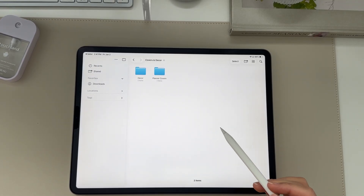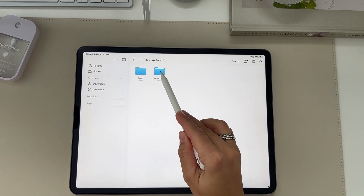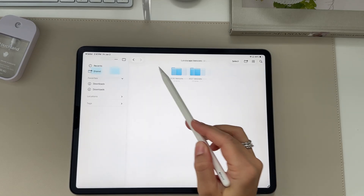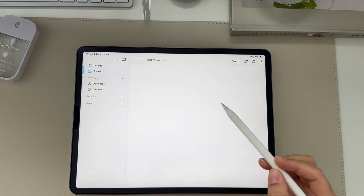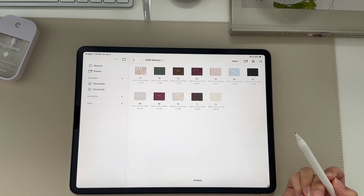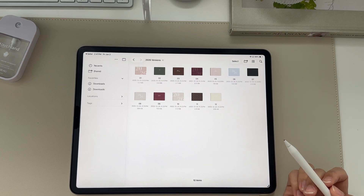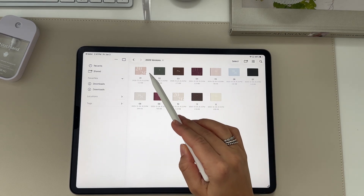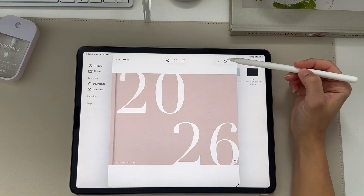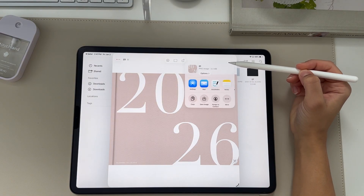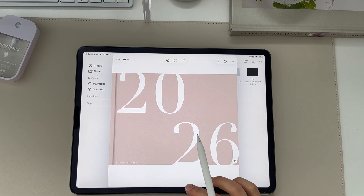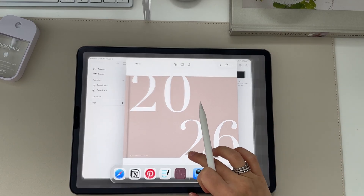Tap that folder and click planner covers, then select the orientation — landscape or portrait — and the year. Once you have the planner covers there, pick which one you want to add. It will open where you can click the share button at the top right, then click save image. It's going to save to your photos on your device.